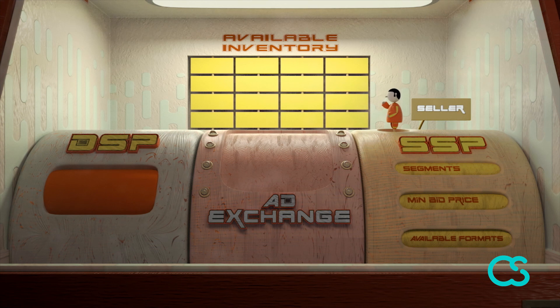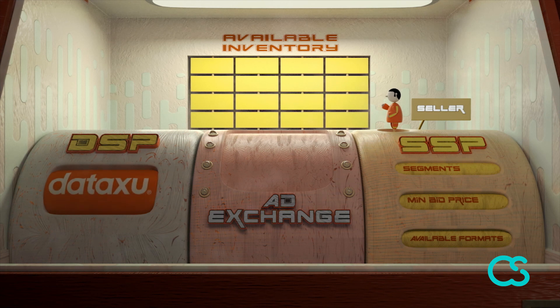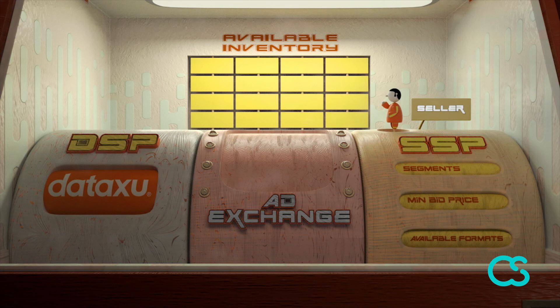This just means that that company provides that kind of software. So, for example, the company DataZoo will often be referred to as a DSP, because that's what they do.